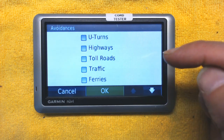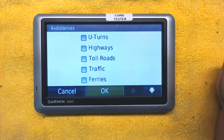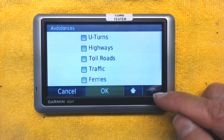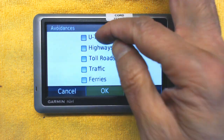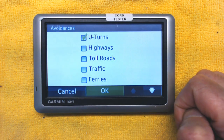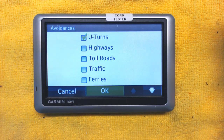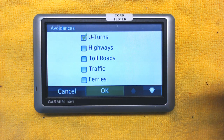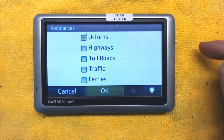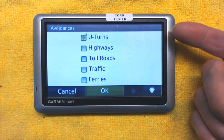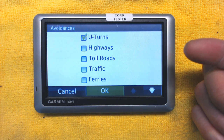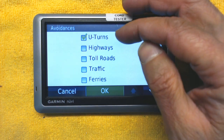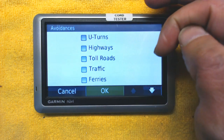Avoidance is very important — people take this for granted and don't set it up. Every box you check in the Avoidance selection is a route condition the GPS will avoid. For example, if you choose U-Turns, it will never route you where a U-turn is required. This is important if you're driving a bus, semi-truck, or RV that is 30 feet long and cannot make U-turns easily.